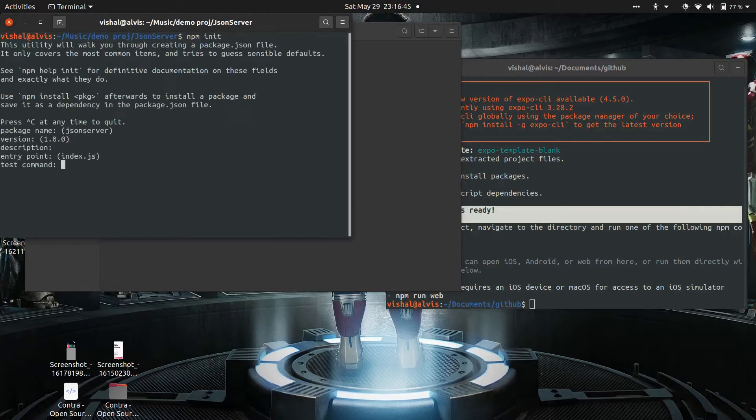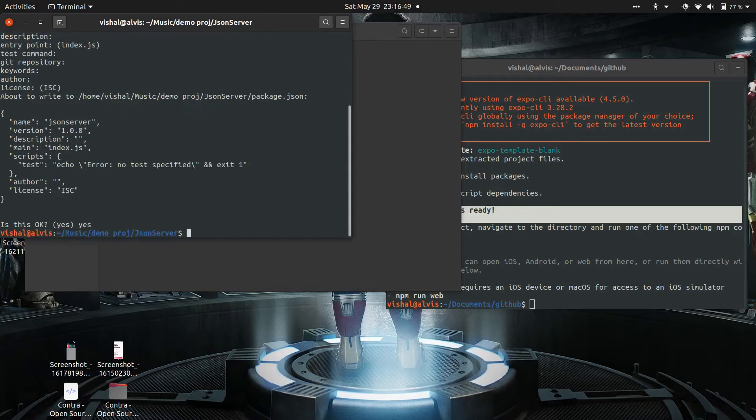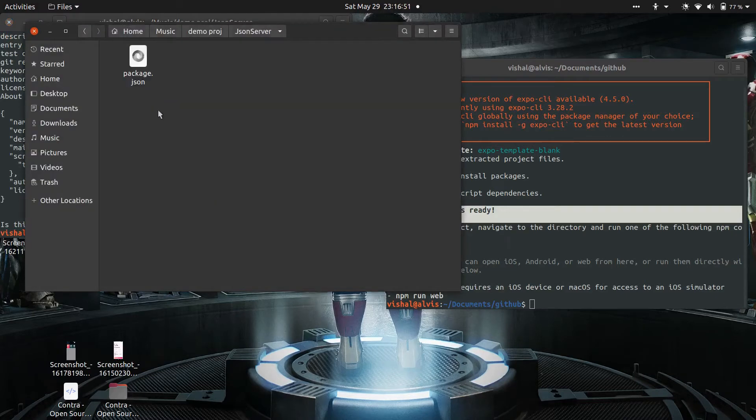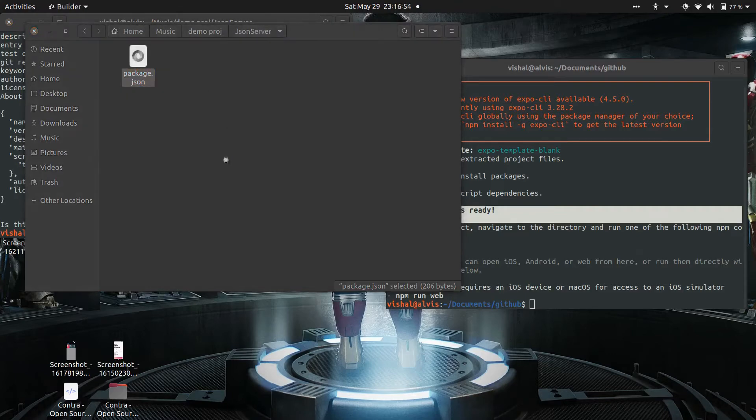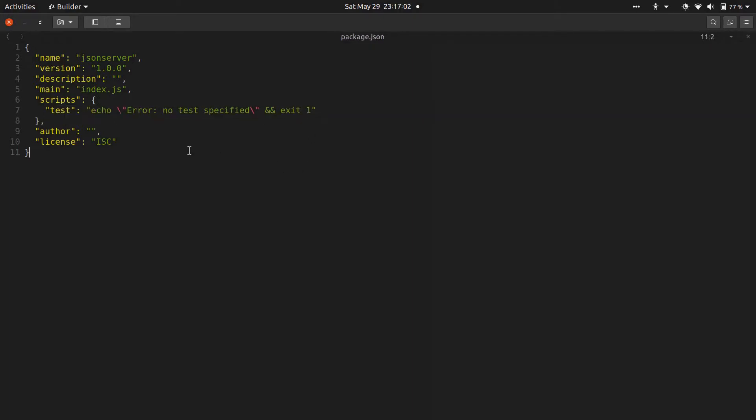Run npm init, then enter details or just simply press enter to skip this. Now you can see package.json file is created. Open it. Here you can see some data is added. Add a script section where you can add scripts to run the server.